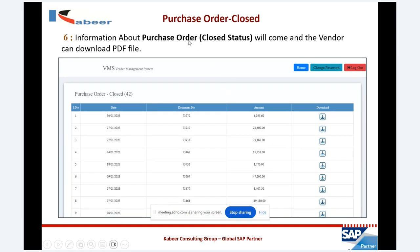The vendor can also see closed purchase orders. If a purchase order gets closed after the purchase order cycle has been completed, the vendor can get a list of their purchase orders with the date, document number, and amount. If they want to download their closed purchase order, there is a facility to download it in PDF form.